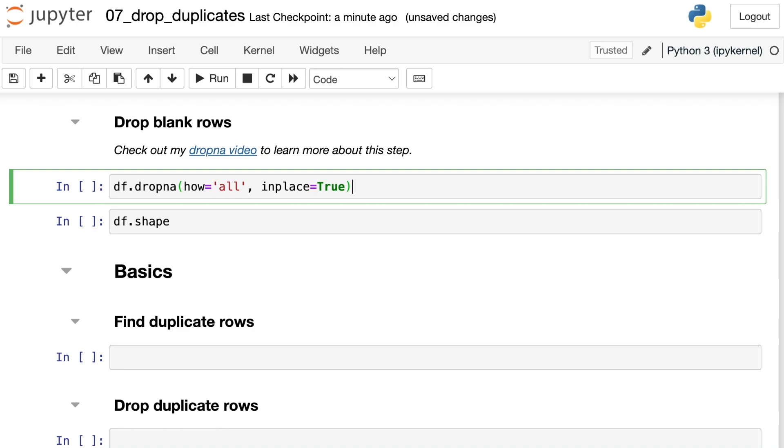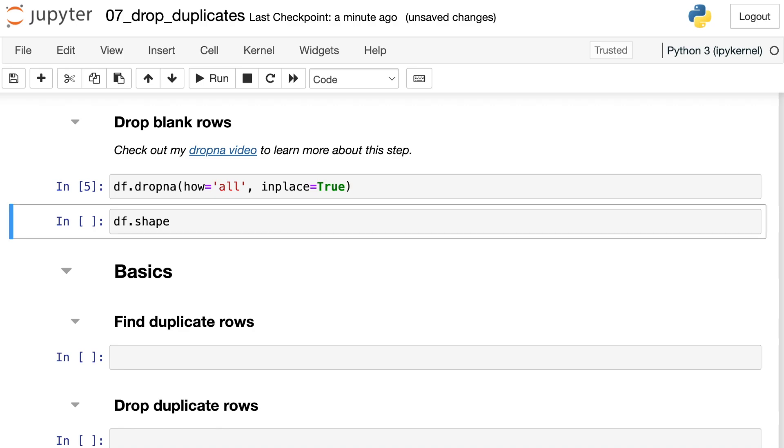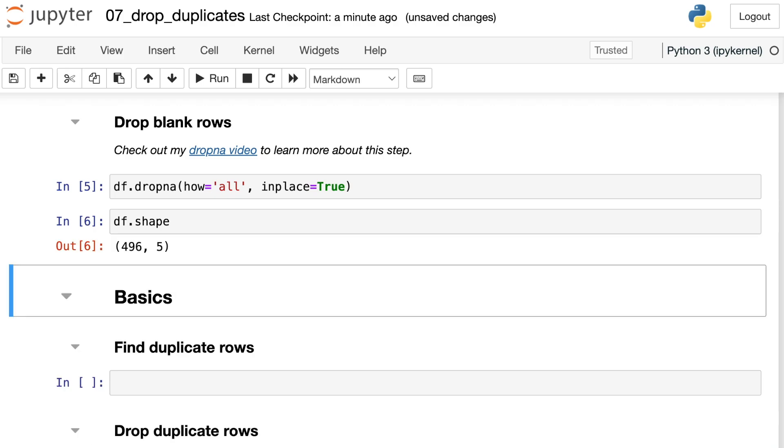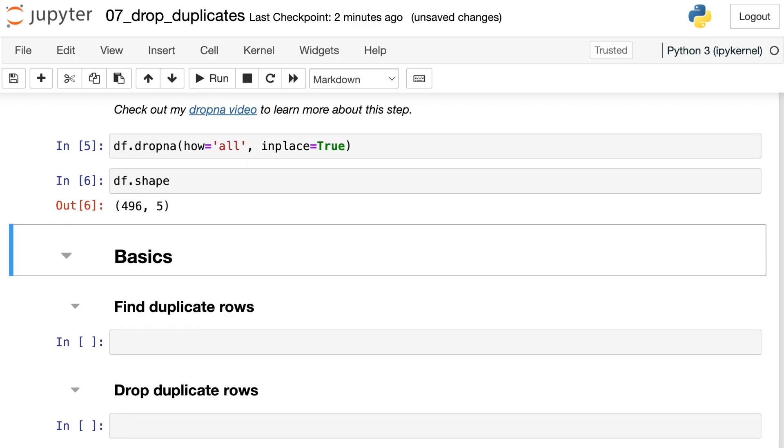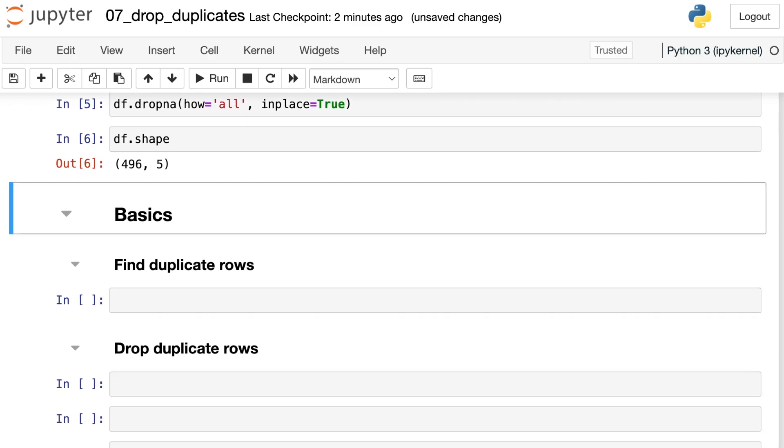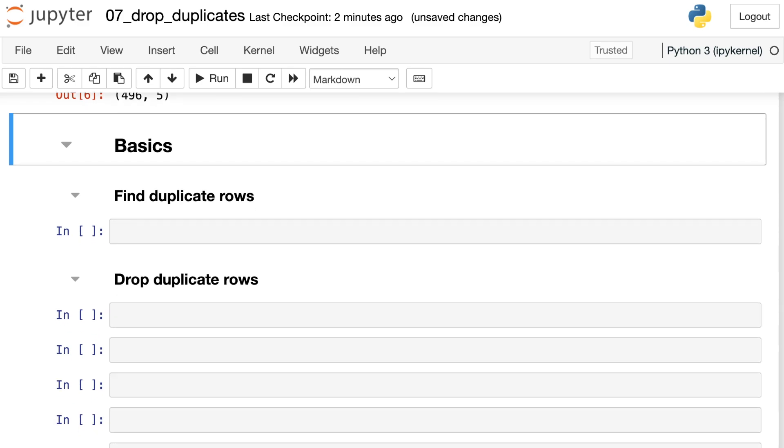First of all, there are several missing values in this data set, so I'm going to drop a couple of rows that have completely missing values, so the entire row is blank. We're left with 496 different rows in this data set. You can check out my past dropna video if you'd like to know more about that step. Now every row in DF has at least one value.